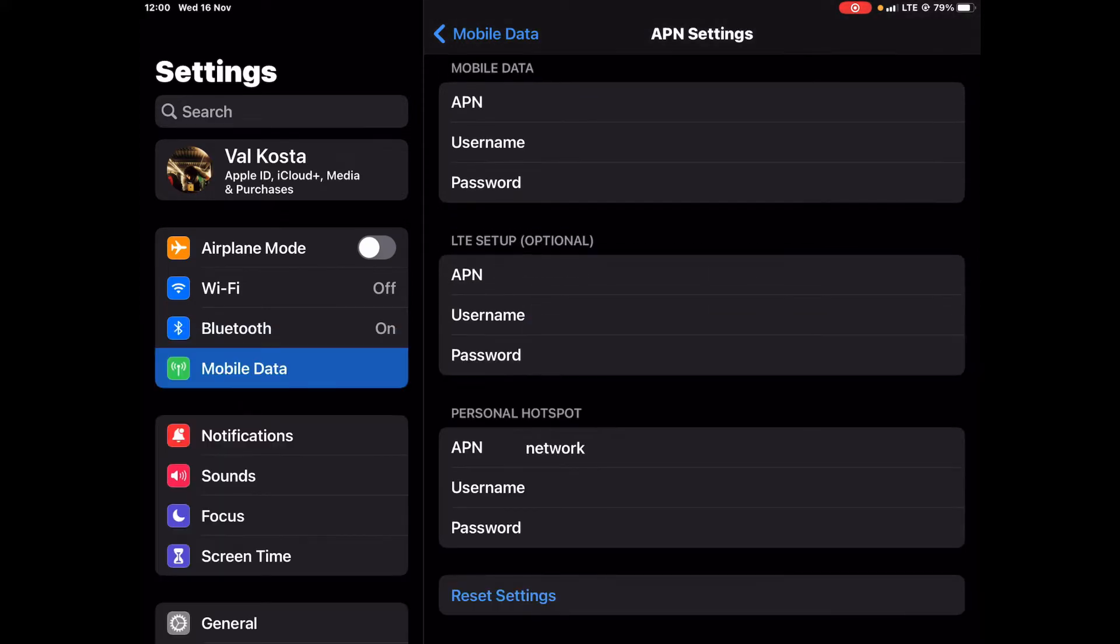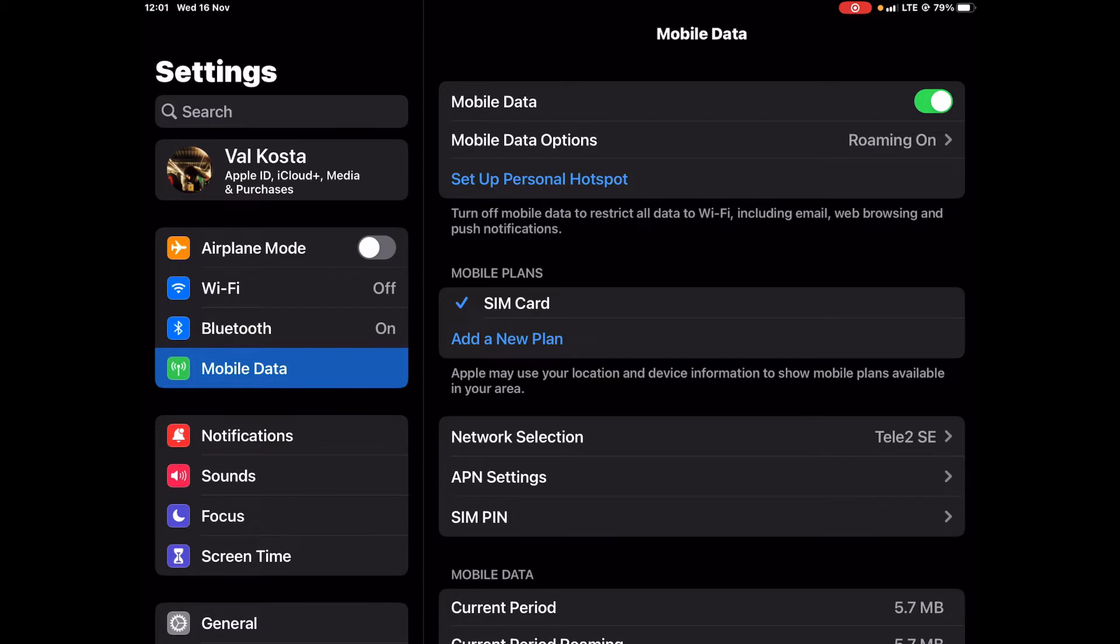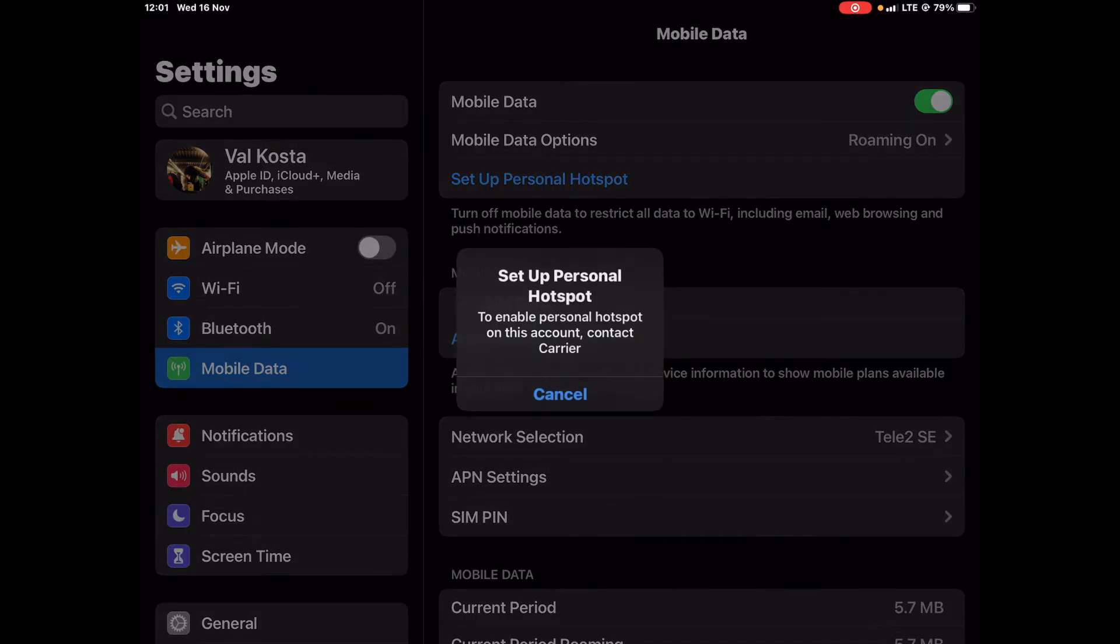You don't need to put any username and password. This will solve the problem of the set up personal hotspot if it's not appearing. Once you click, put there, it will appear but you're going to get this annoying message.